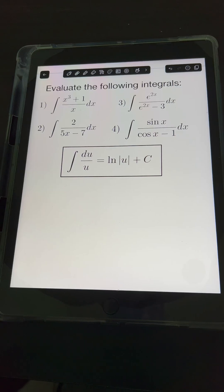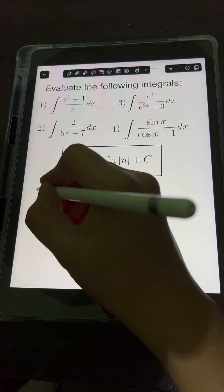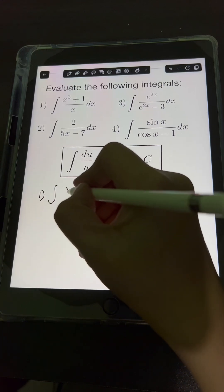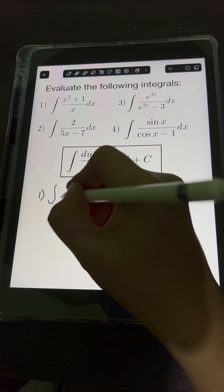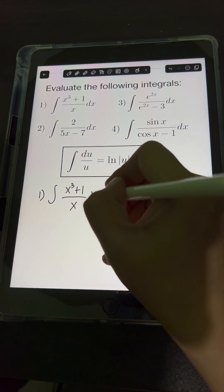Let's solve these problems. Evaluate the following integrals. So let's start with number 1: the integral of x cubed plus 1 over x dx.